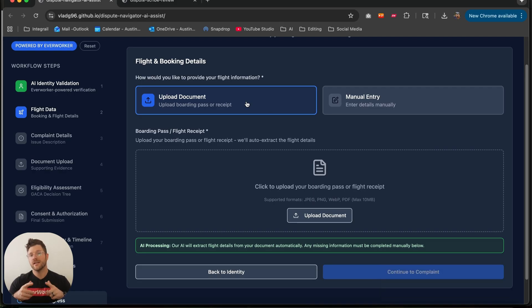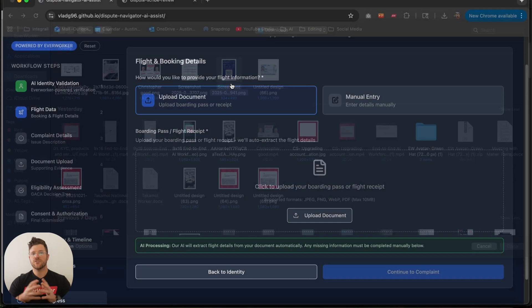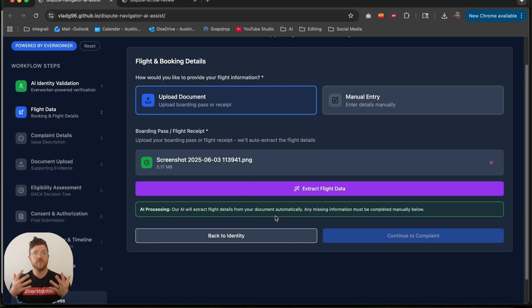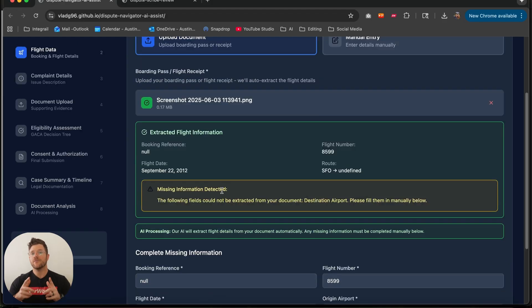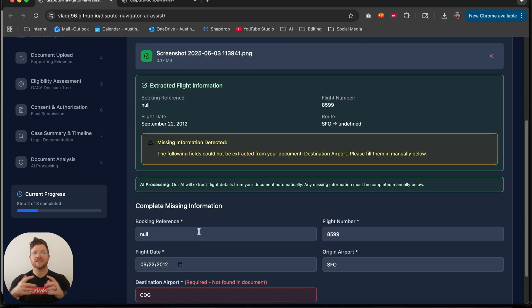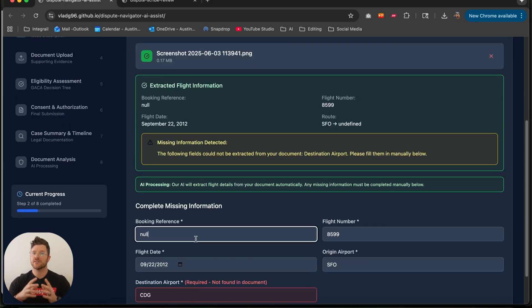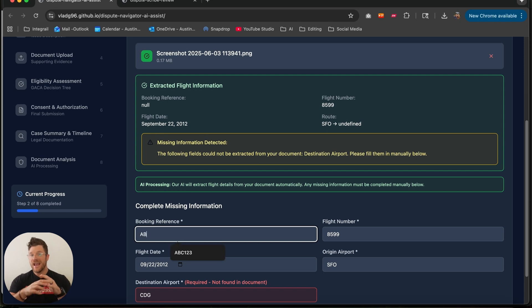Step two is your flight details. I drop in a boarding pass PDF or picture. The platform automatically extracts the booking reference, the flight date, the flight number, and the route of where it came from.